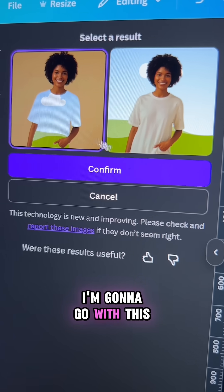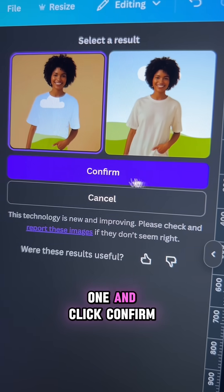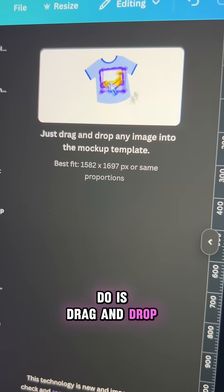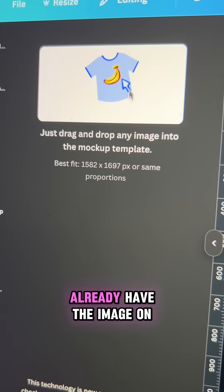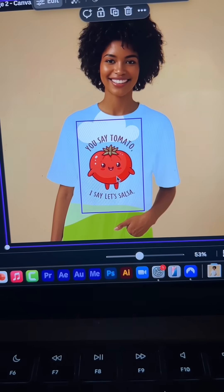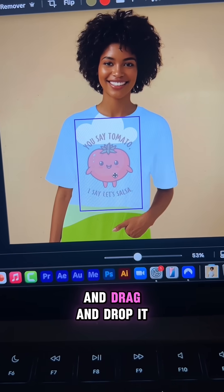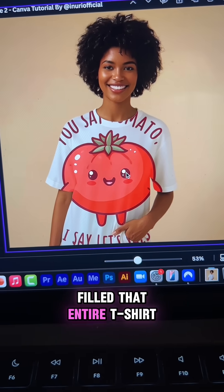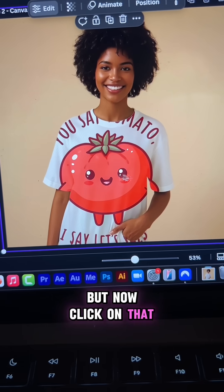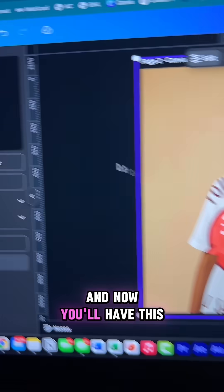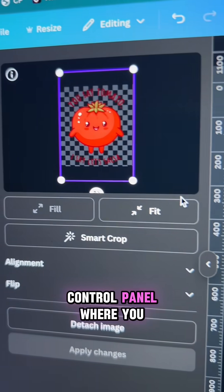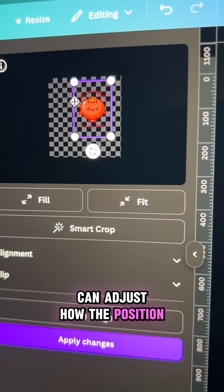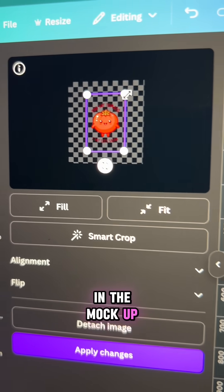Choose the mock-up — I'm going to go with this one and click confirm. Now all you have to do is drag and drop your image to the mock-up. I already have the image on my design, so I'm going to drag and drop it. You can see it filled that entire t-shirt, and now click on that image again and you'll have this control panel where you can adjust the position of the image in the mock-up.